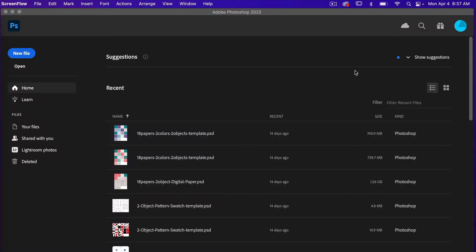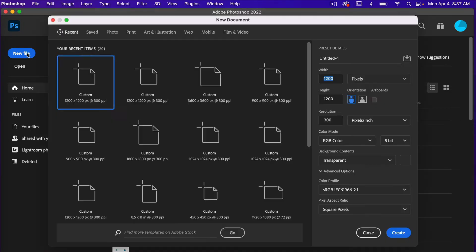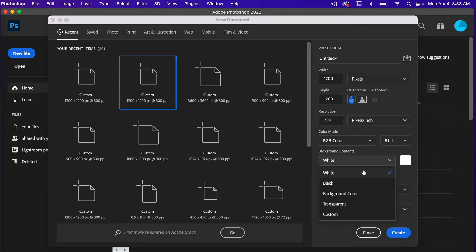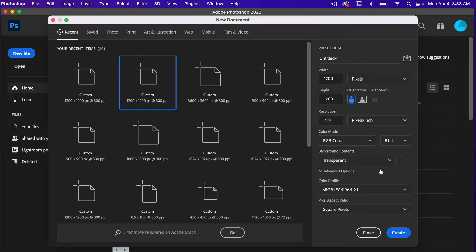To start off, let's go ahead and create a new document. We're going to go to File New and use dimensions of 1200 pixels by 1200 pixels. Make sure artboards is not selected because we are going to use the Pattern Preview tool, which you cannot use with artboards. Set resolution to 300 pixels per inch, color mode RGB, and background contents to transparent, then click Create.